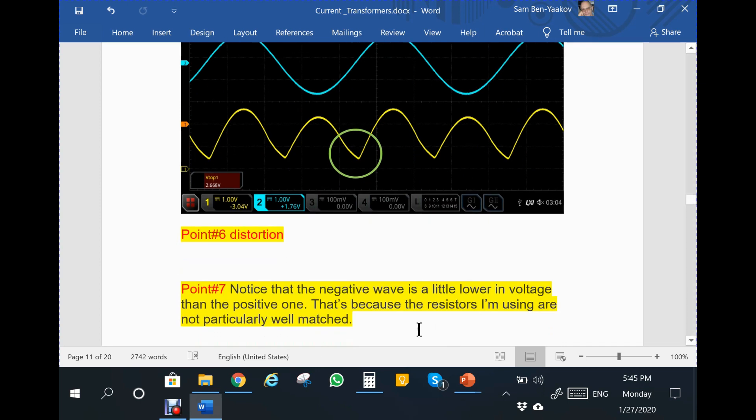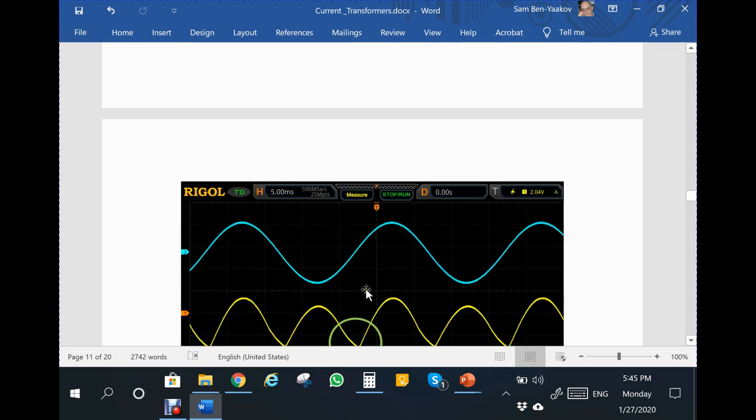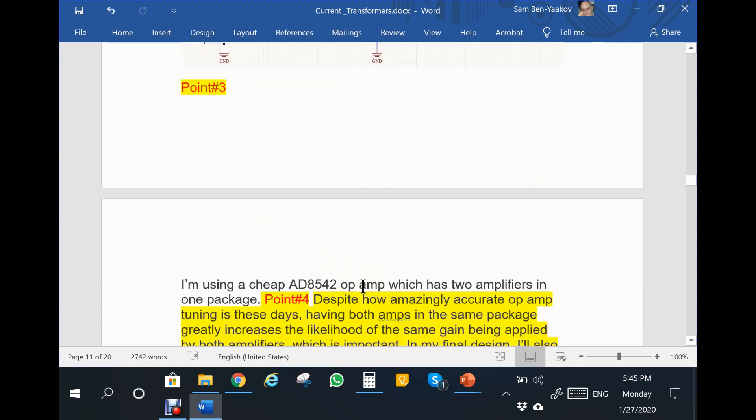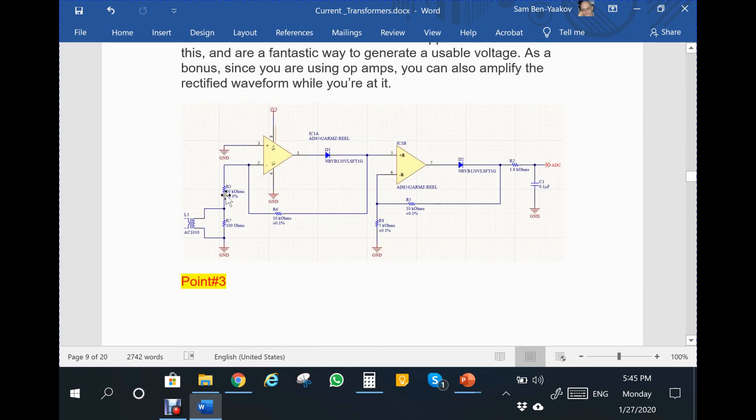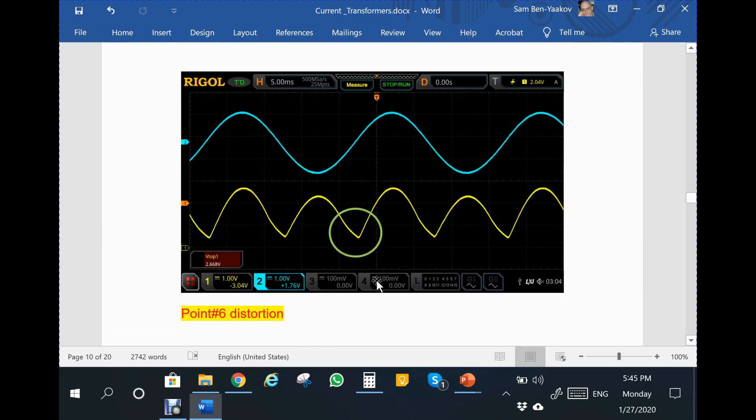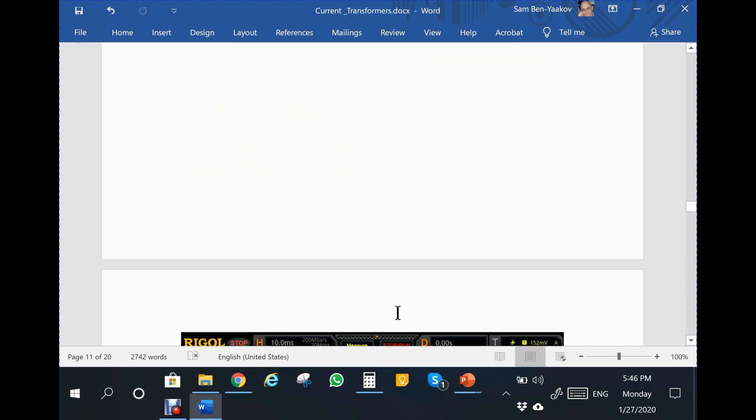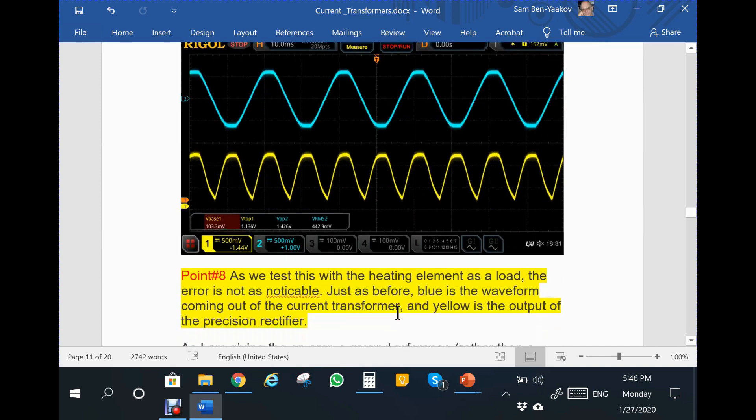Seventh point: it says the negative wave is a little lower in voltage than the positive one because the resistors I'm using are not particularly well matched. He's referring to the fact that there is a peak here and this peak is lower, attributed to the resistors providing the gain being not that accurate. There is an error here causing this, and I think it's wrong, especially if we consider the next point.